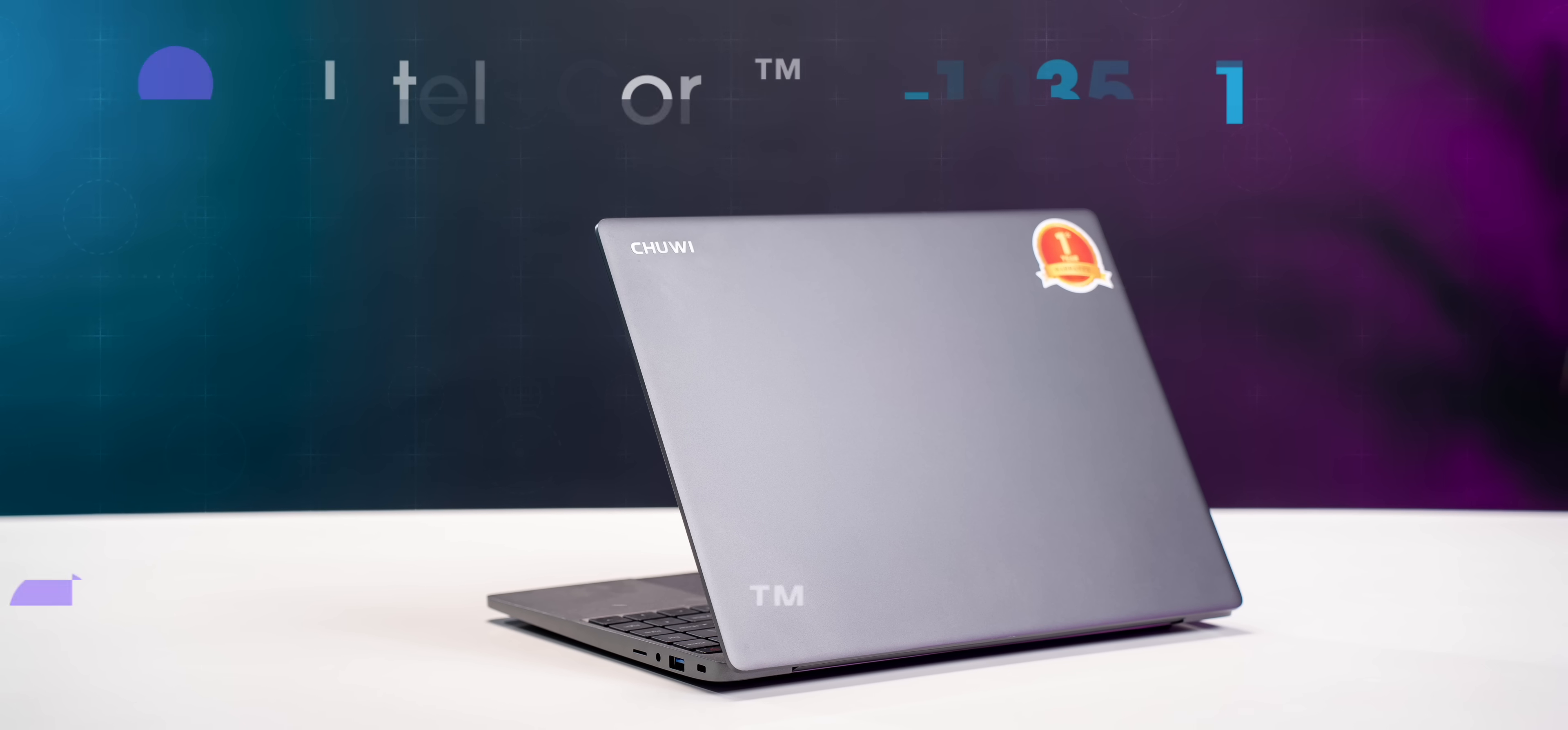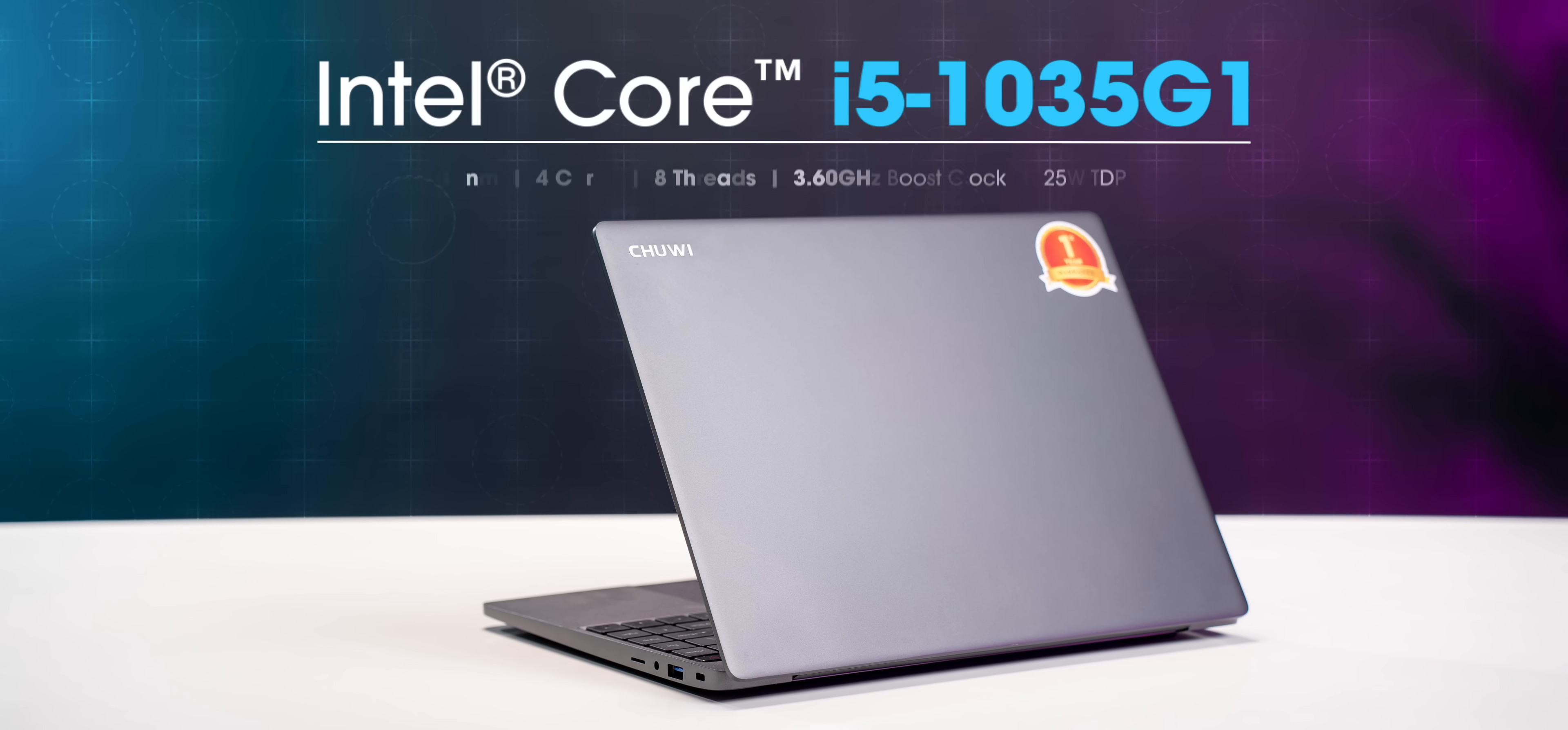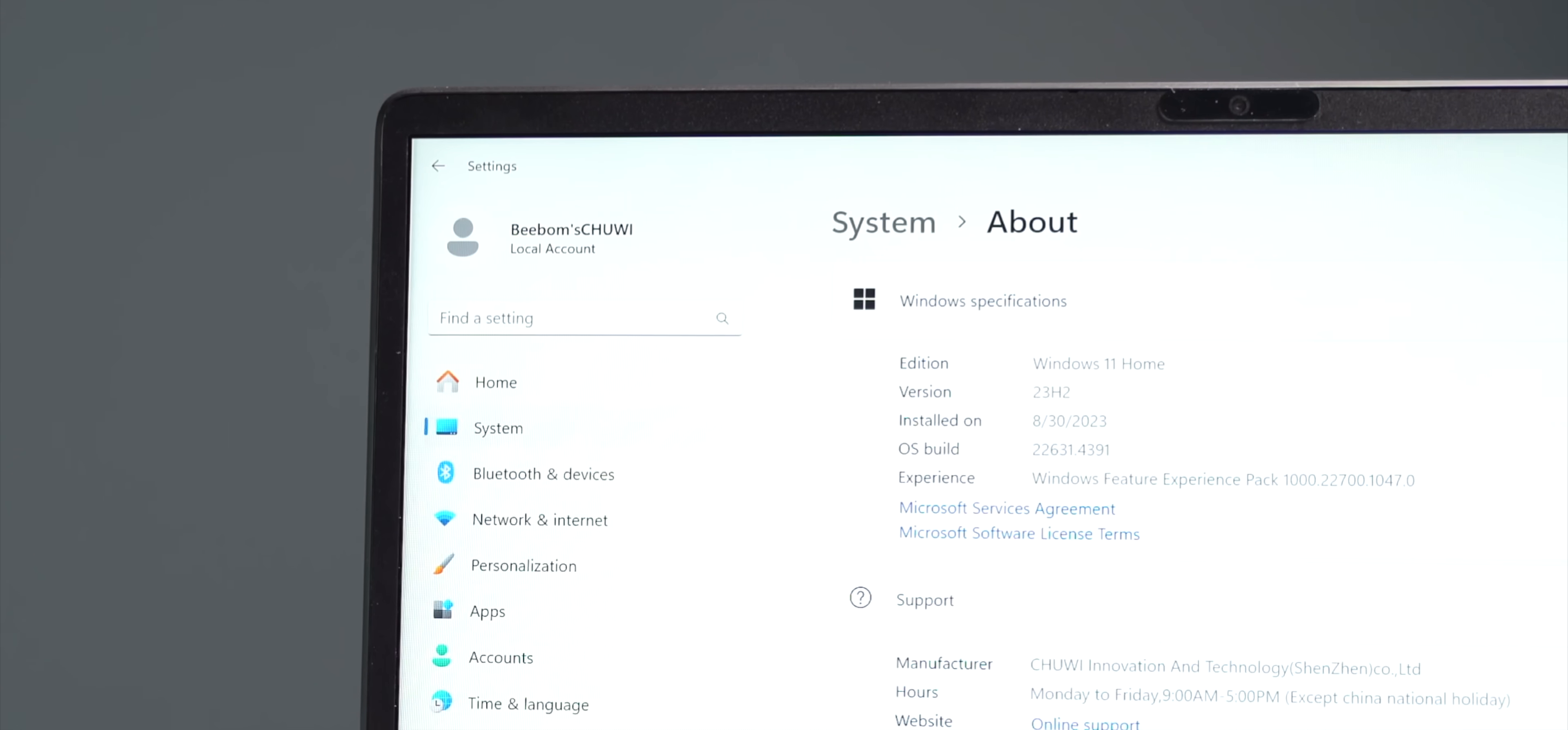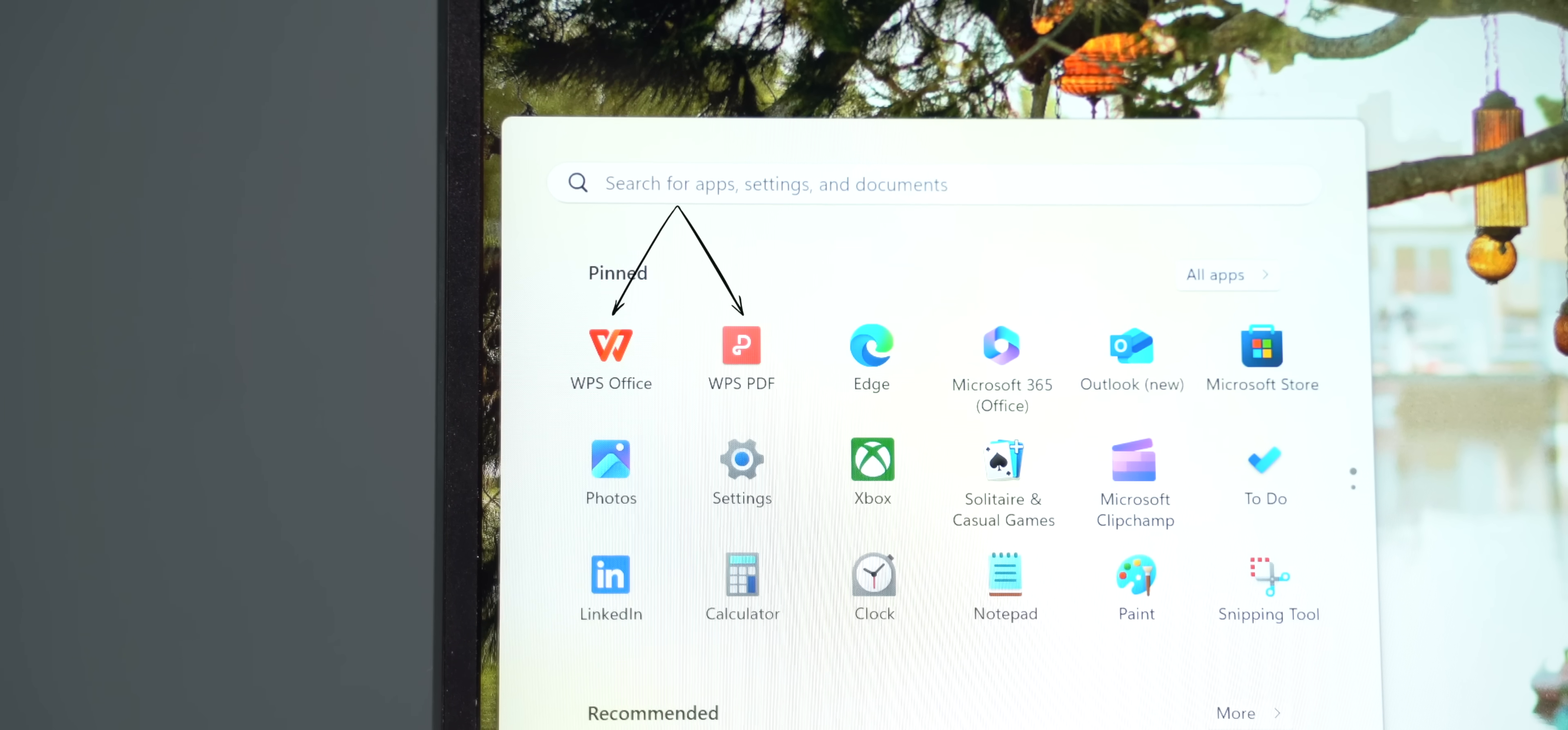This laptop is powered by the 10th gen Intel Core i5 processor with 16GB DDR4 RAM. It's running on Windows 11 and the only two pre-installed apps are these. And yeah, there's no MS Office here in case you were wondering.